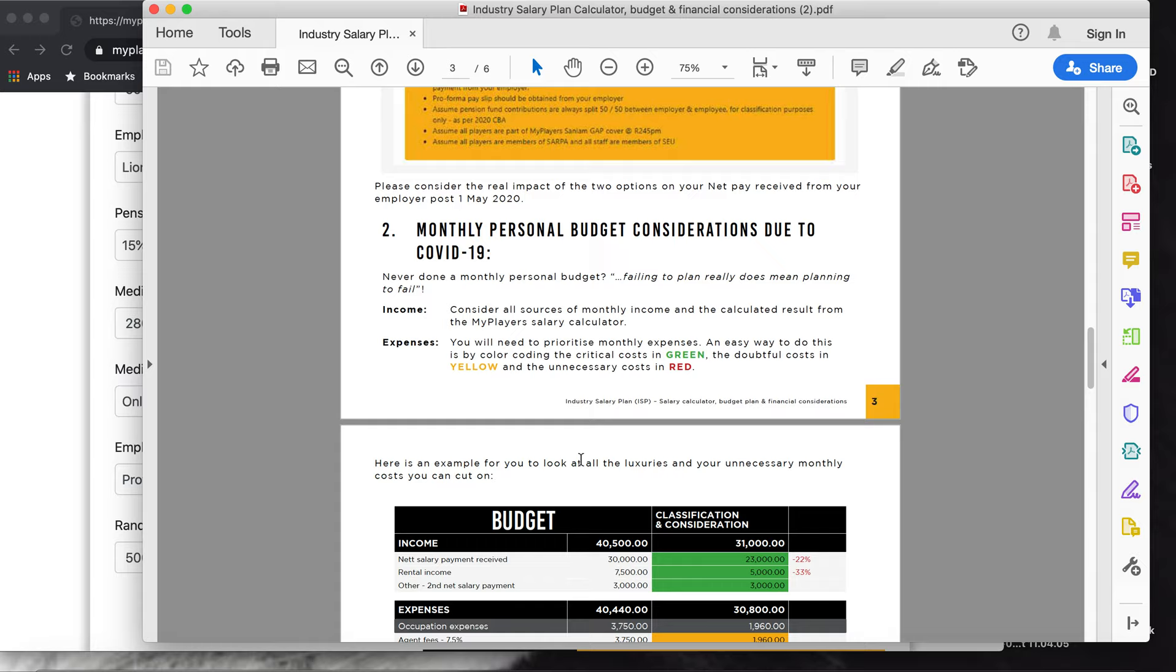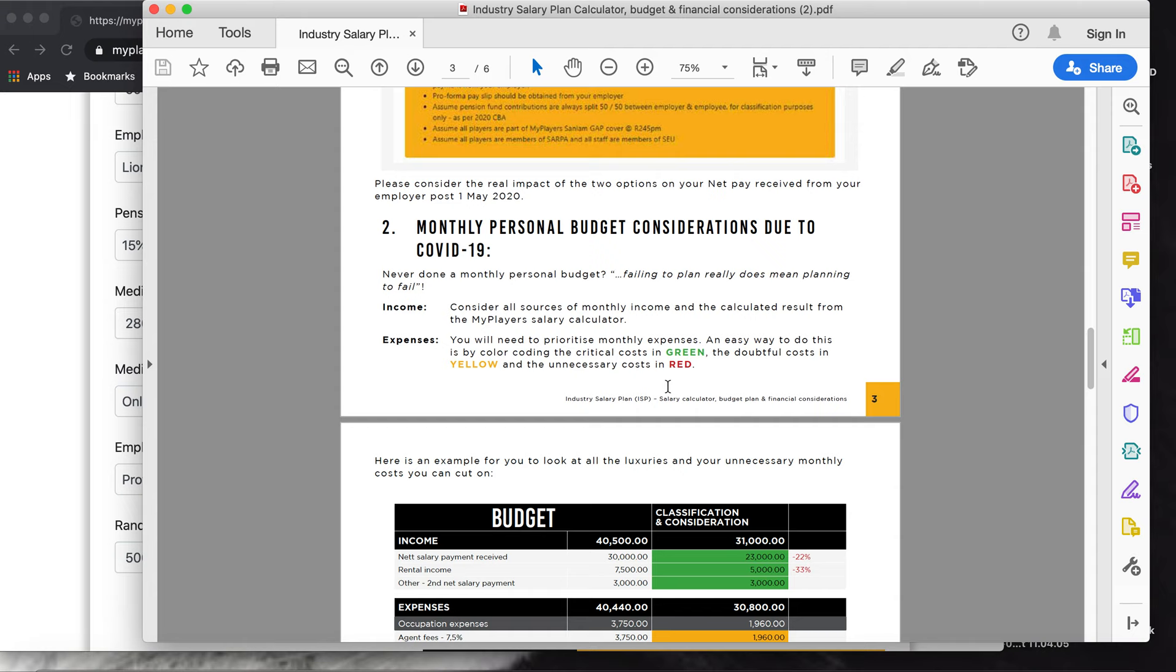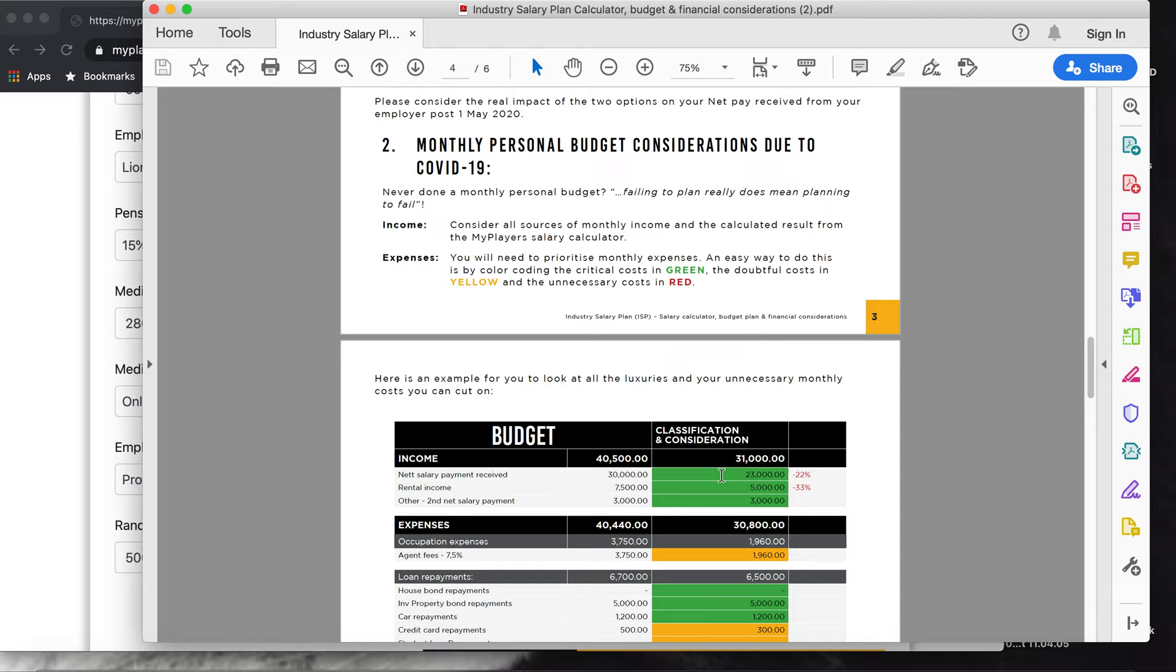My Players has put up a nice budget here that we all can use. I like this quote that they use here - failing to plan really does mean planning to fail. I think having a budget is always a good idea, but especially now in this time where uncertainty is quite hectic.